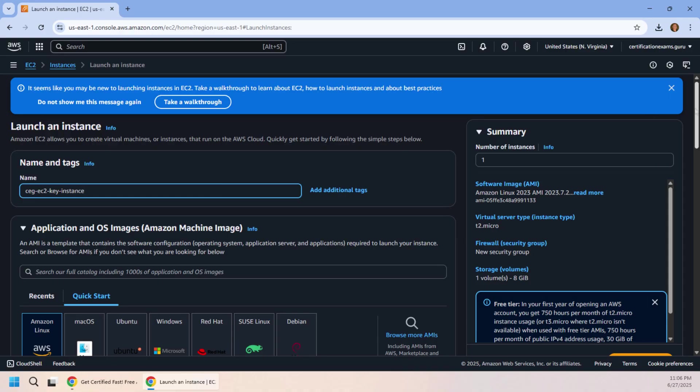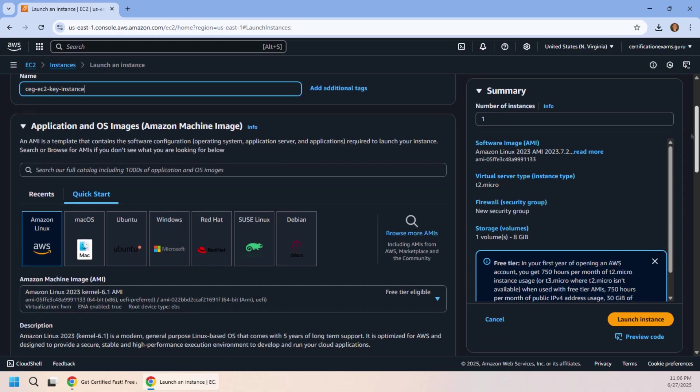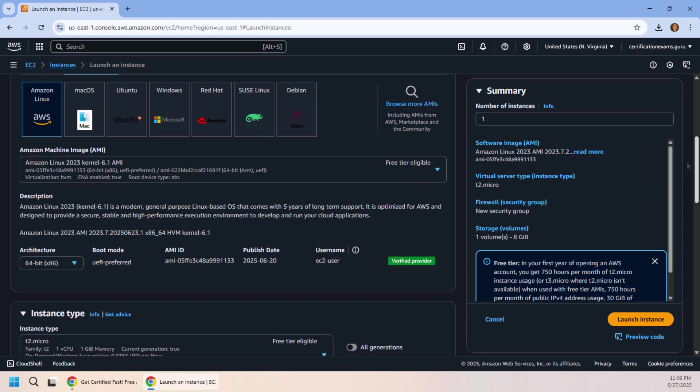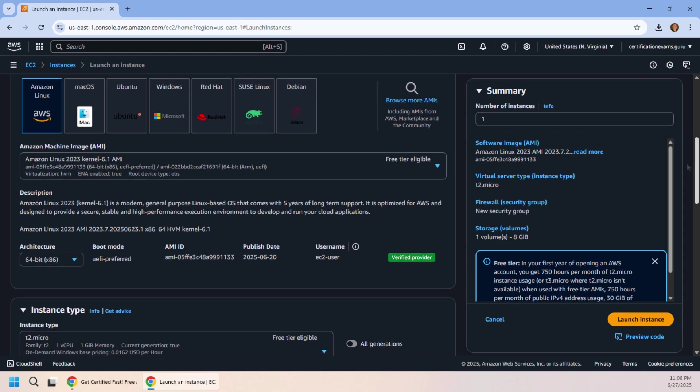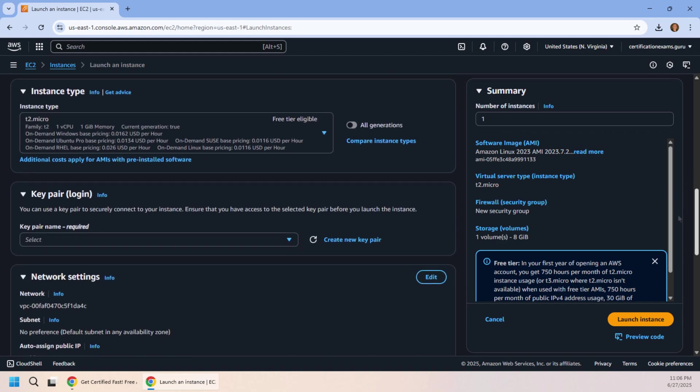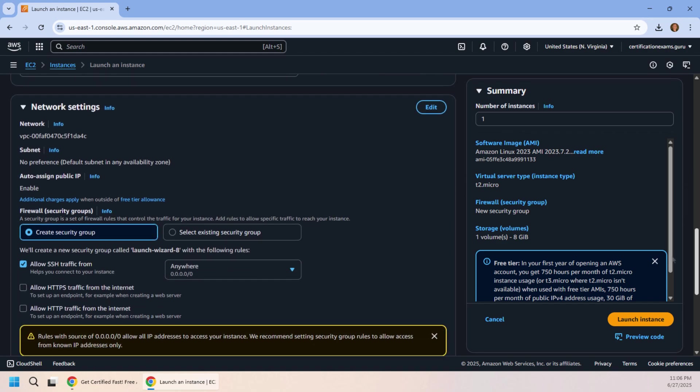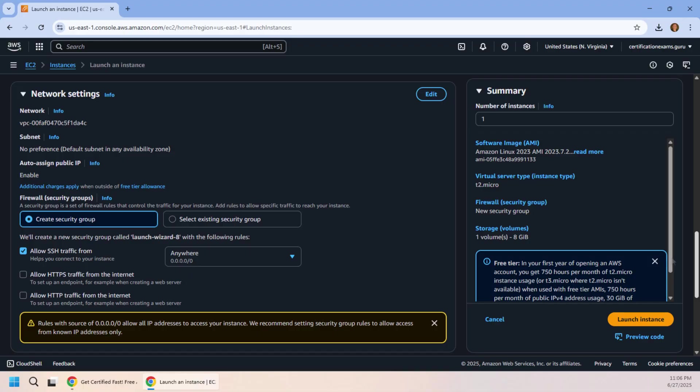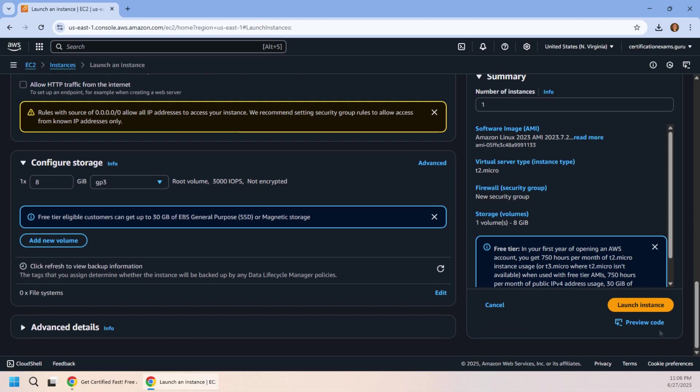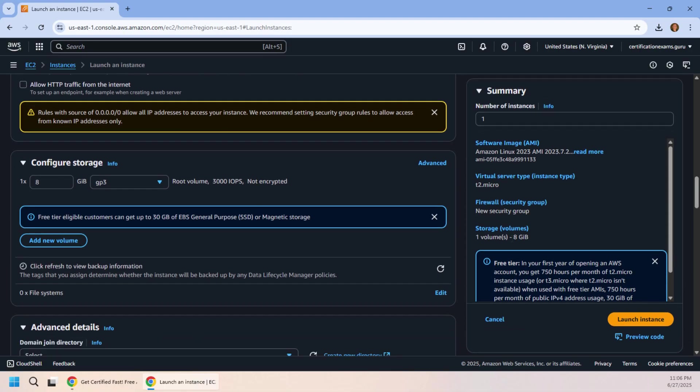And then it's just all of the standard stuff here: Amazon Linux AMI, cheap instance type, network settings - we can leave all of that alone. The big thing for me is going down into this advanced details.